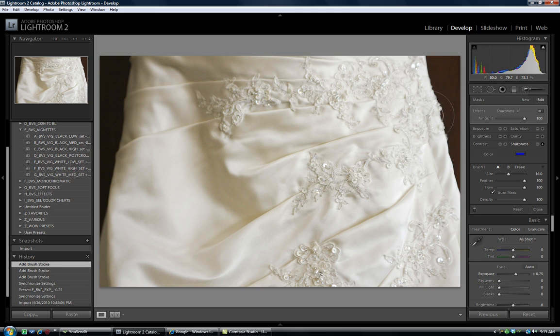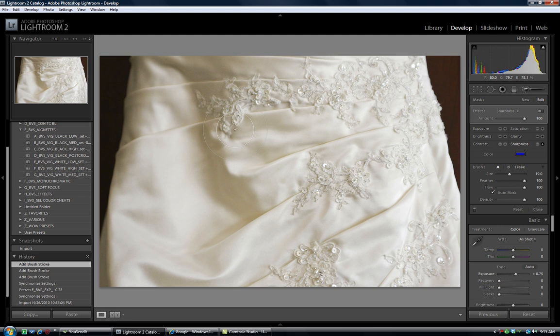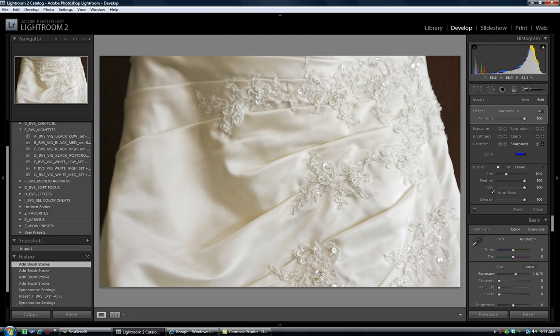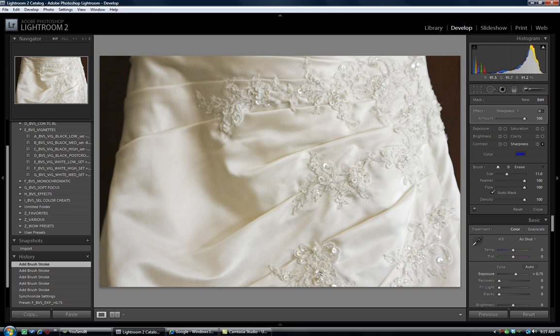These are all of the details that the bride saw in this dress when she was at the bridal gown store that she fell in love with. So just to make it really dramatic, now I am kind of overdoing it a little bit here, just for dramatic effect. I will show you a before and after here in just a moment.